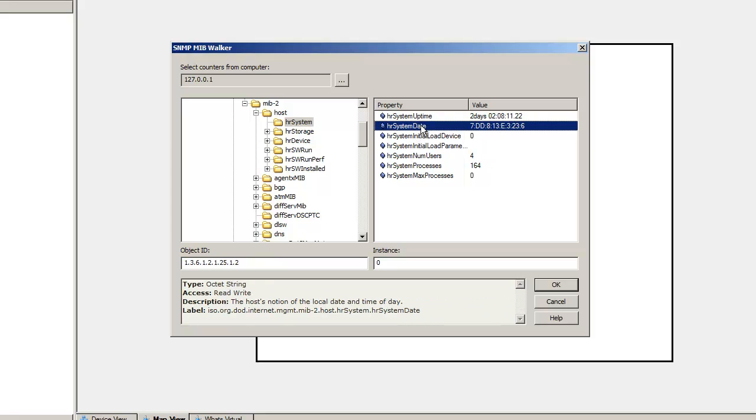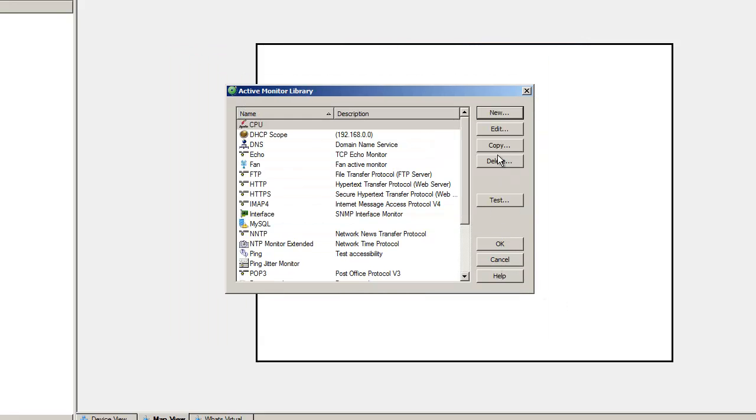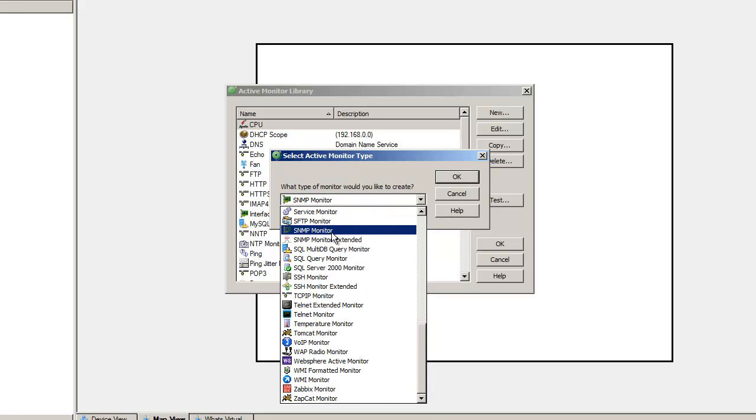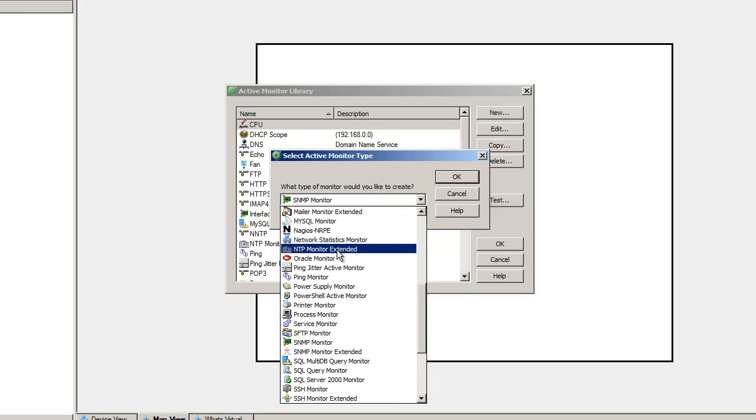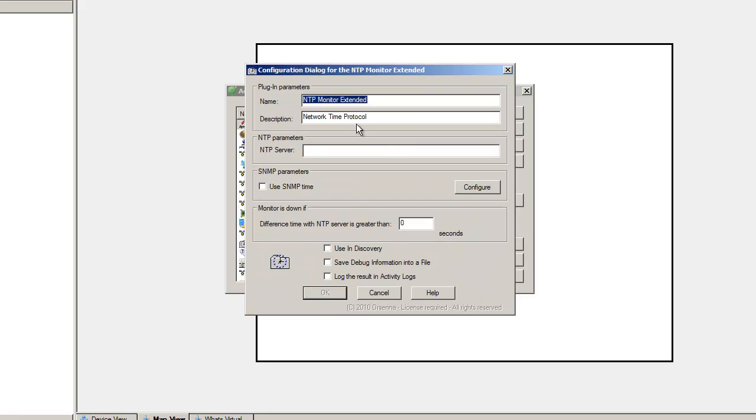You see on this device we are retrieving the SNMP time on this OID value. It is written in hexadecimal and we are going to use this information to make the comparison with the NTP server.